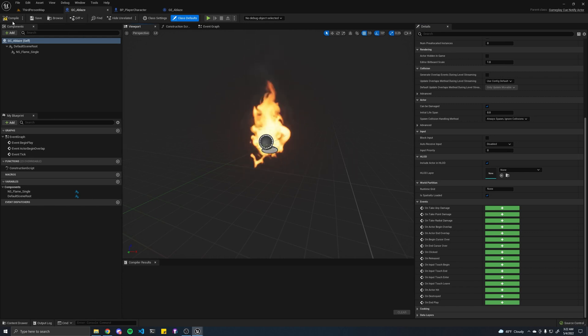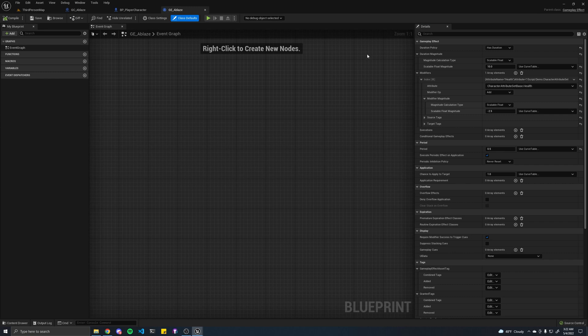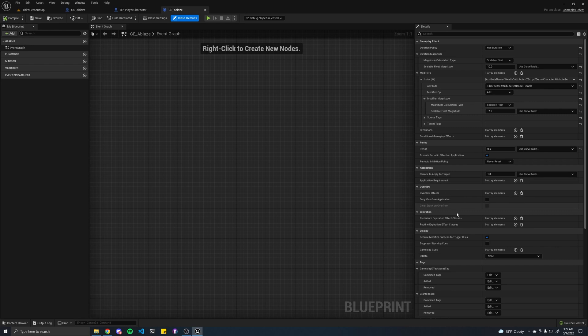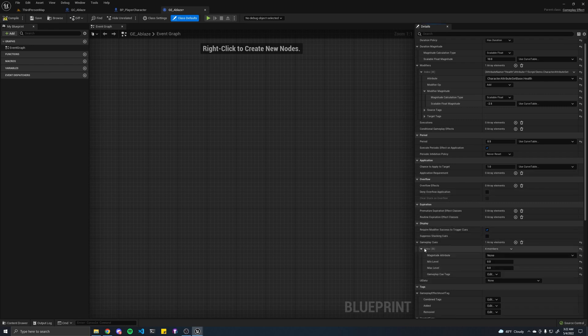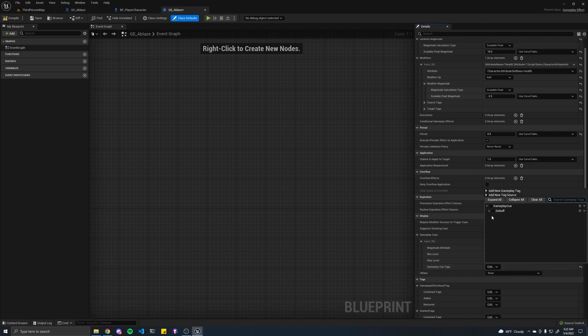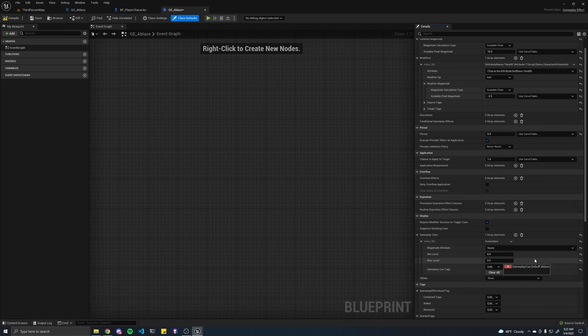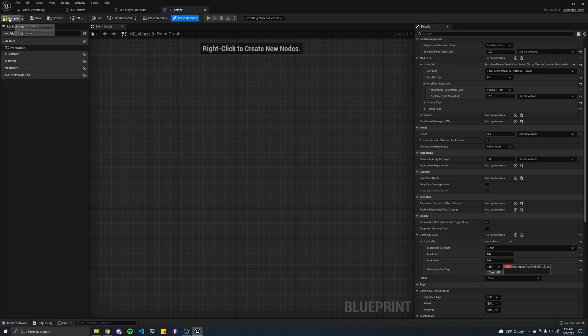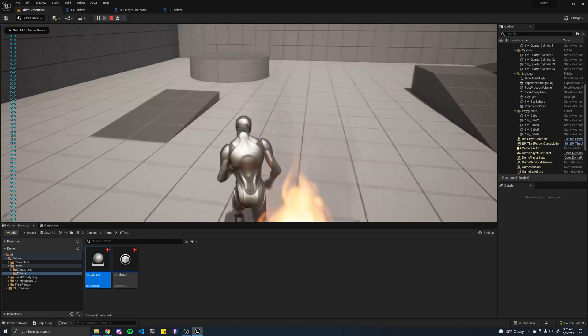Let's save that. Hit compile. Go back to our gameplay effect ablaze. And now, if we add our gameplay cue that we just made, we look for our GameplayCue.Debuff.Ablaze. Let's toggle that. Compile. And if I hit run, you'll see my guy's on fire.